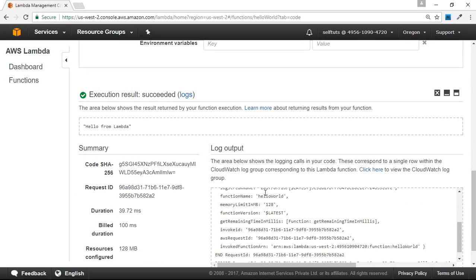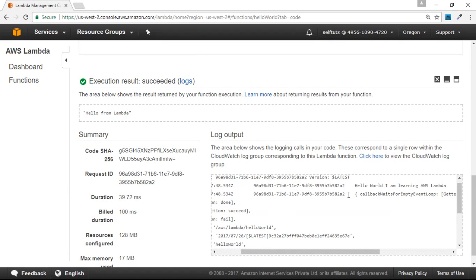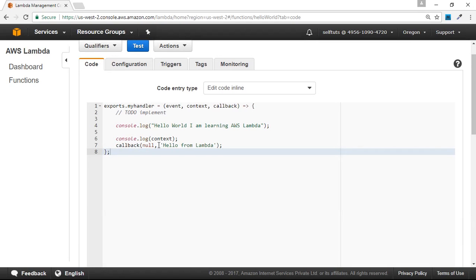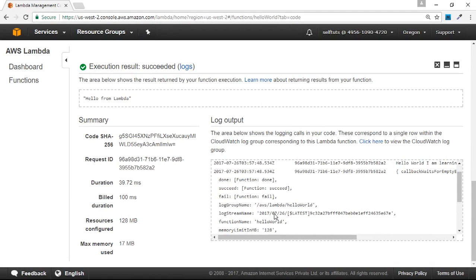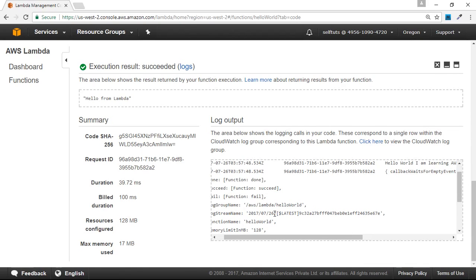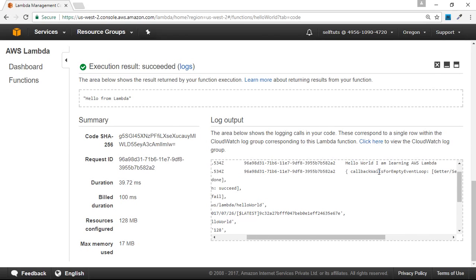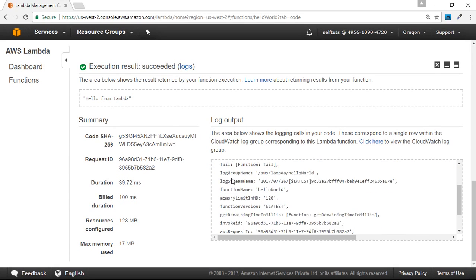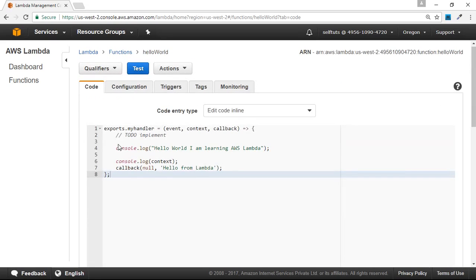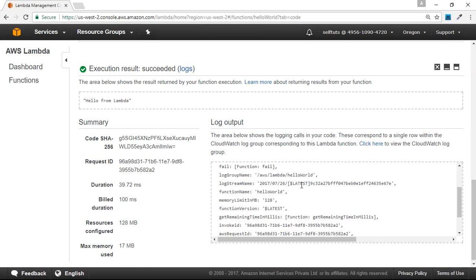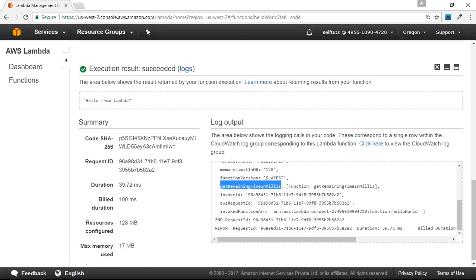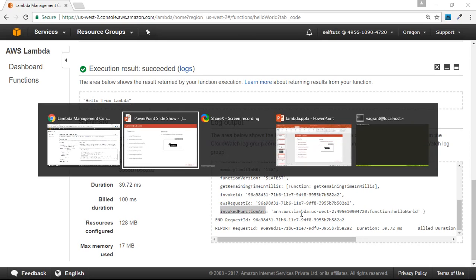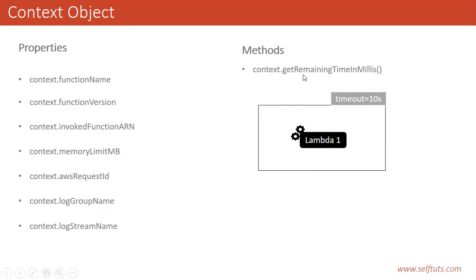Once it has run successfully, in the bottom section you can see the log being printed. The message 'Hello world, I am learning AWS Lambda' is printed, and then the second part shows the context object details. This object has certain parameters and values: the log group name is AWS Lambda hello world, there's a log stream name, the function name is hello world, and since I have not created any version, it is taking the latest version. The getRemainingTimeInMillis method is also shown here.